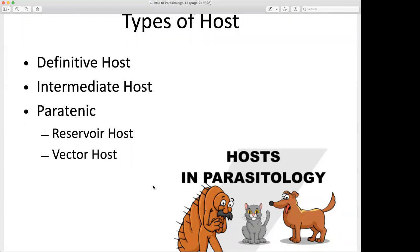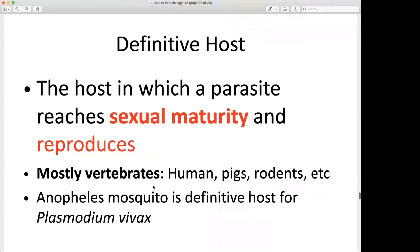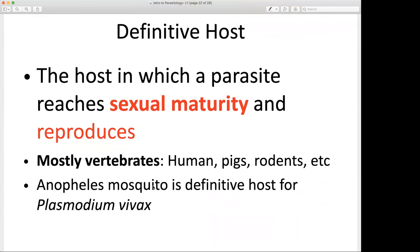The intermediate host is one that harbors the parasite during immature stages of development — the organism has not fully matured. The paratenic host, or reservoir host, can harbor the organism; not a whole lot is going on developmentally, but it can transmit the parasitic organism. So: the definitive host is the host in which a parasite reaches sexual maturity and can reproduce. Definitive hosts are mostly vertebrates — humans, pigs, rodents, etc. You will be responsible for identifying the definitive host for some of the parasitic agents we discuss this semester.